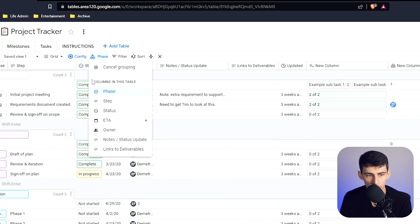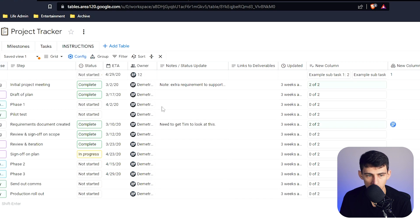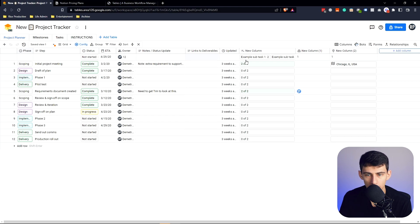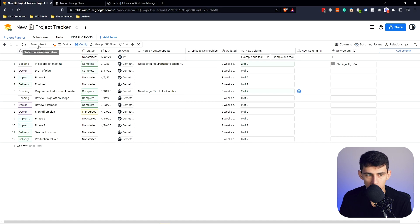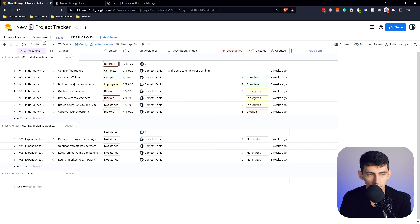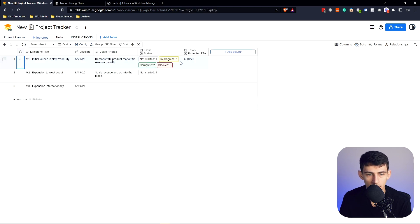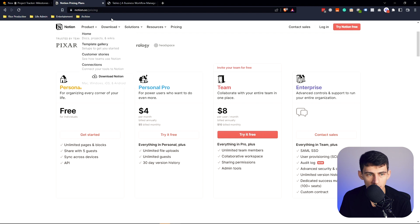So it's grouped based on phase, this section here. So if I cancel the grouping, it just turns into a table. Now you might be asking yourself, Dimitri, what really matters about this? Why does any of this matter? What functionality does this have that Notion doesn't have?